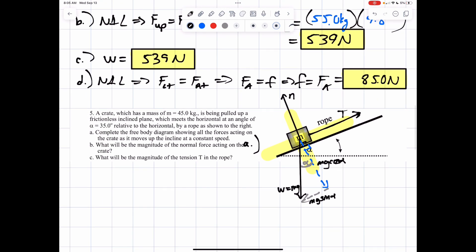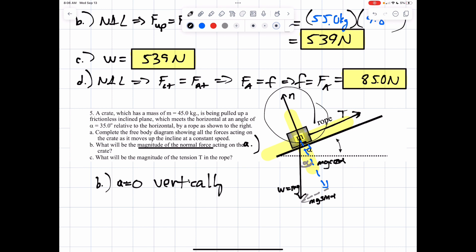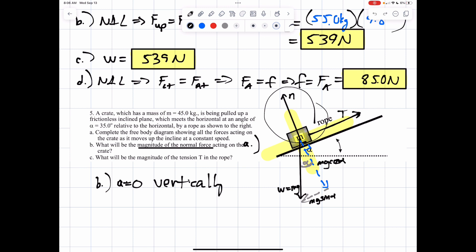Now for part B, we need to find the magnitude of the normal force. Notice the normal force is a vertical force. This is a Newton's first law concept because the crate is moving at constant velocity — it's not accelerating. There's no acceleration vertically, which means the box is simply gliding up the plane at a constant speed without accelerating in either direction.